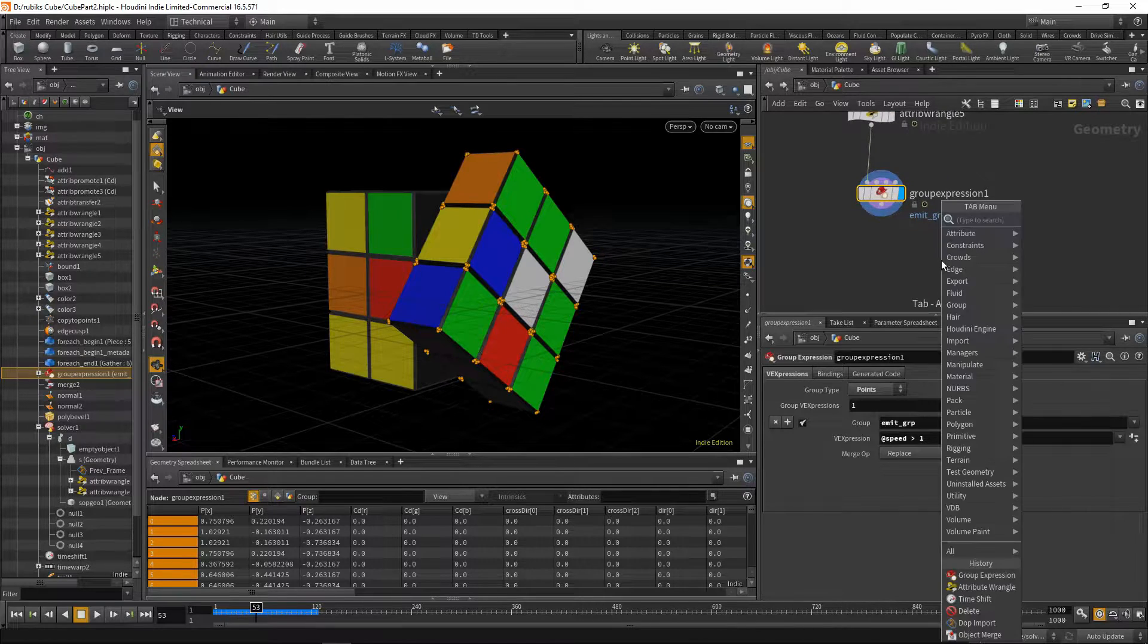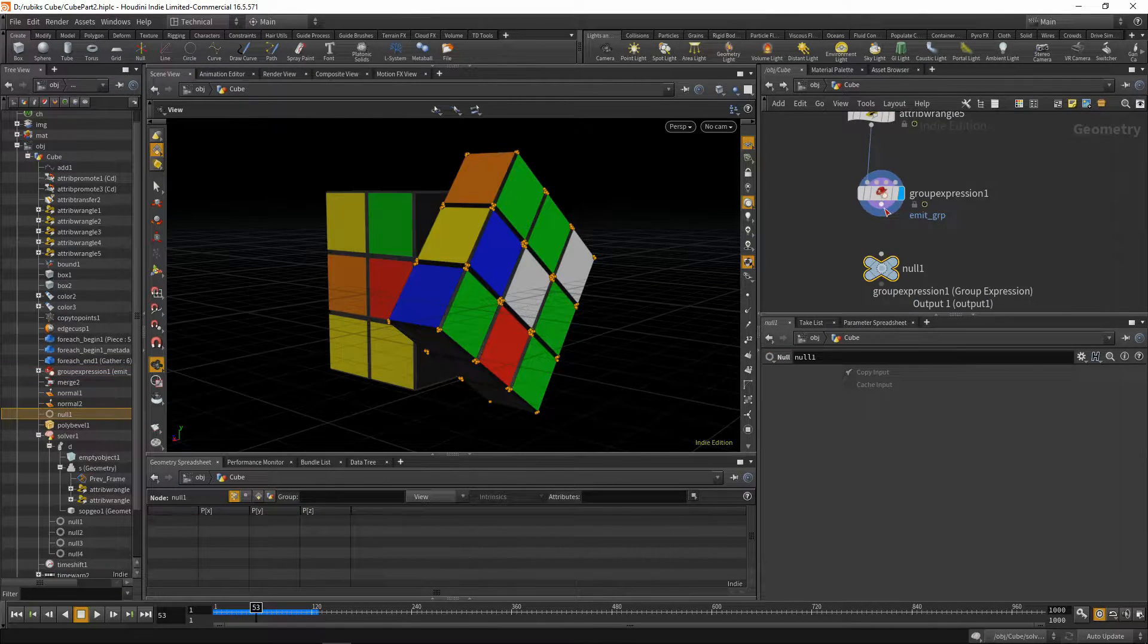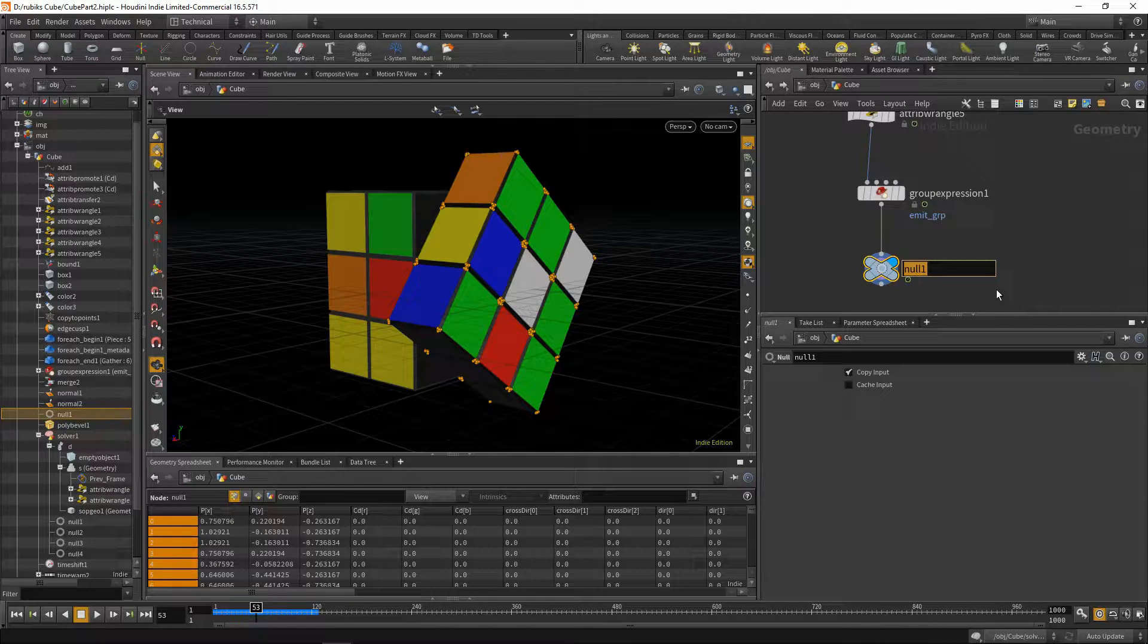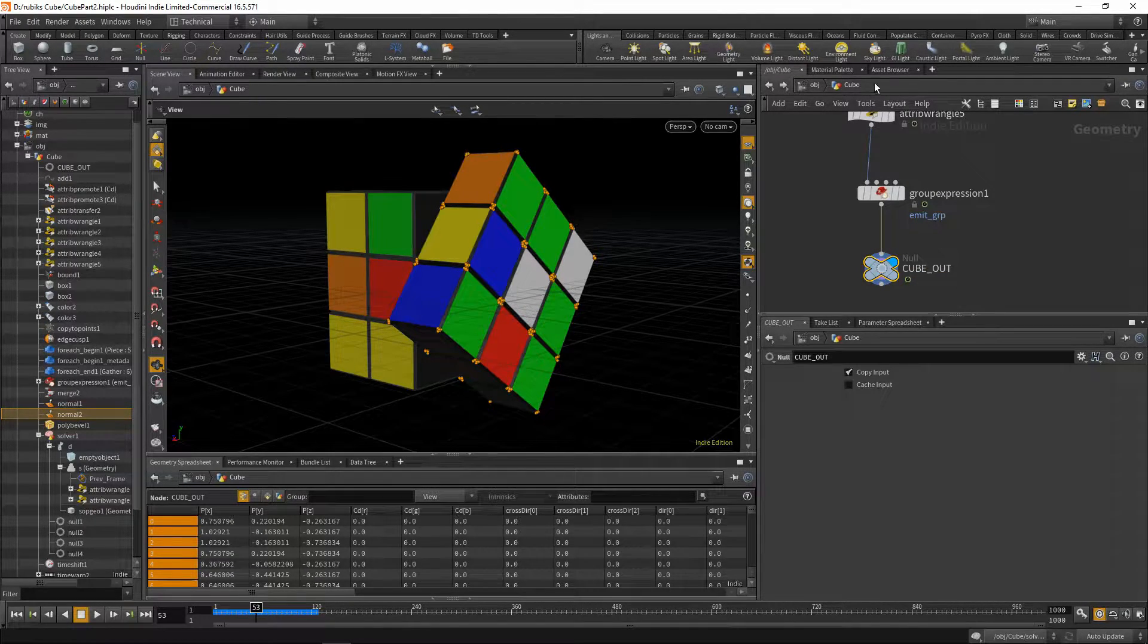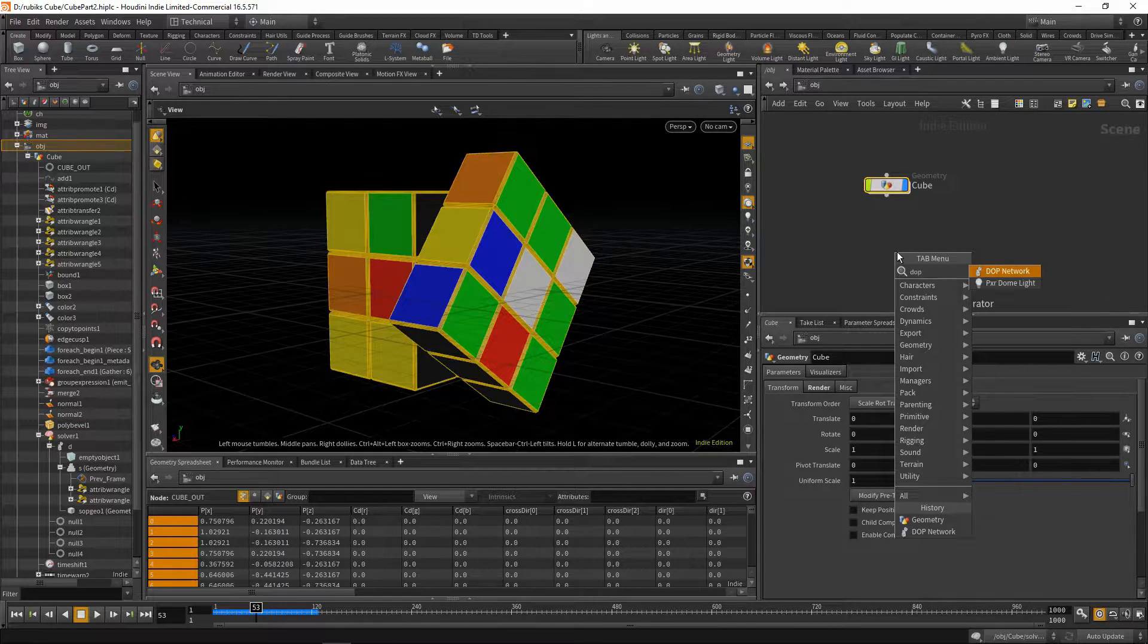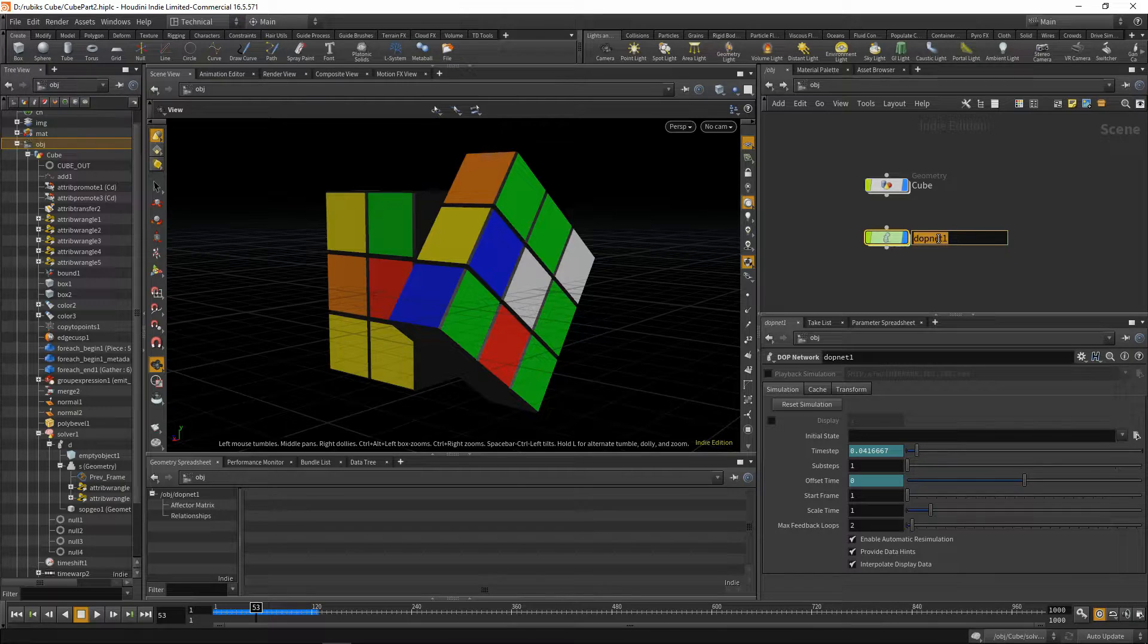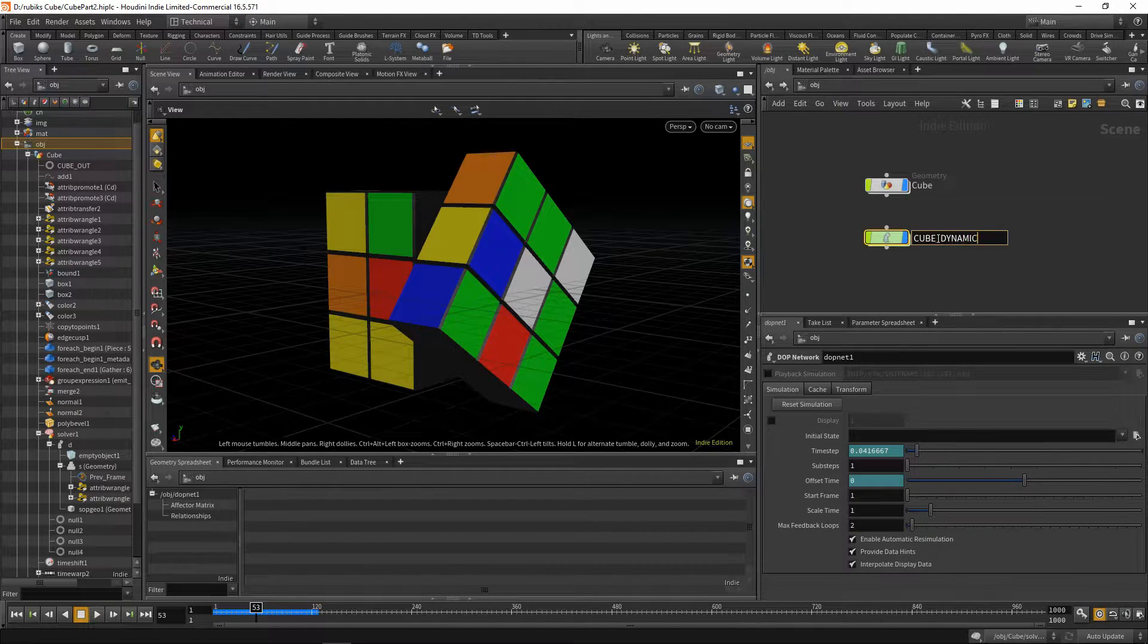So the next thing we'll do is drop down a null because we are now done with the cube geometry. We'll call this cube_out, jump up, and let's begin creating a dot network. Let's rename this dot network to cube_dynamics.